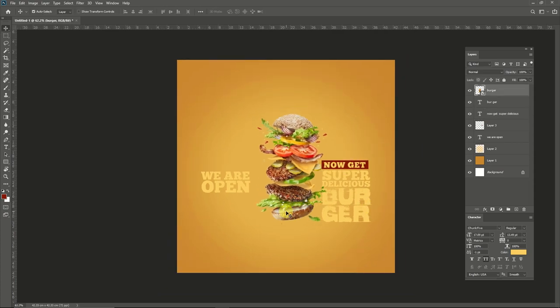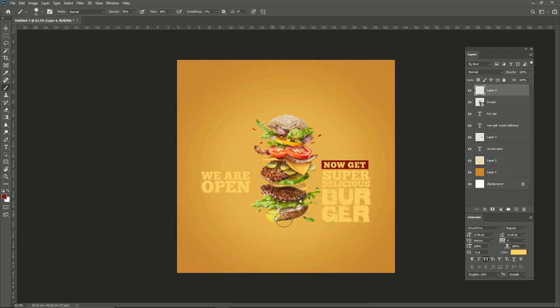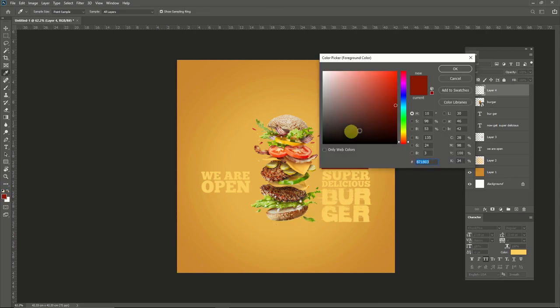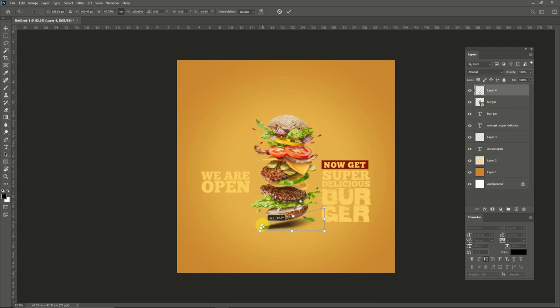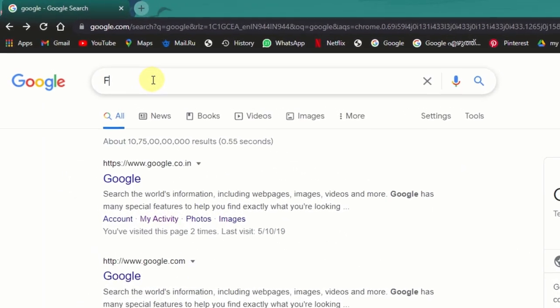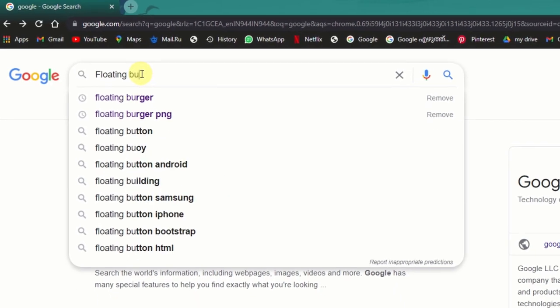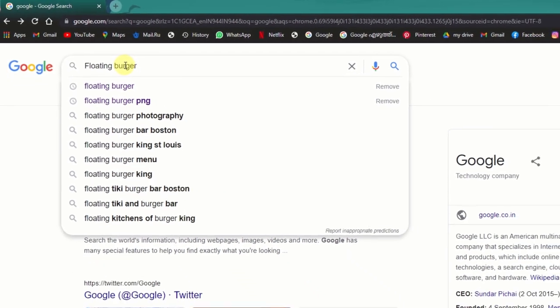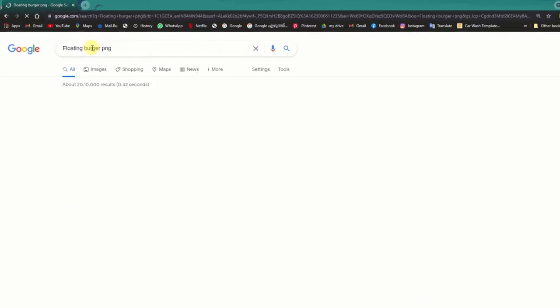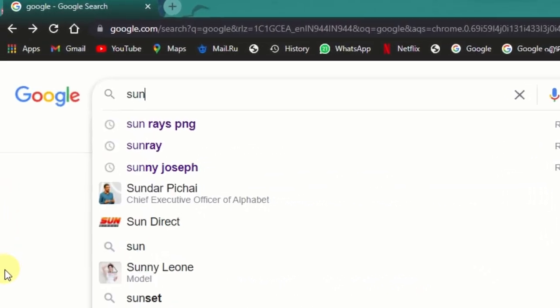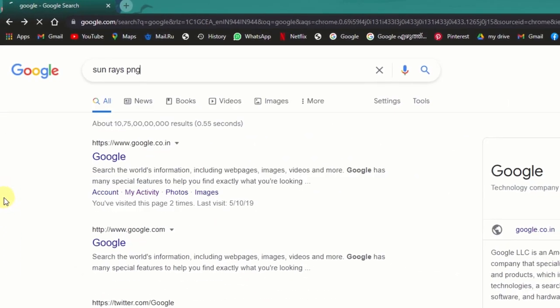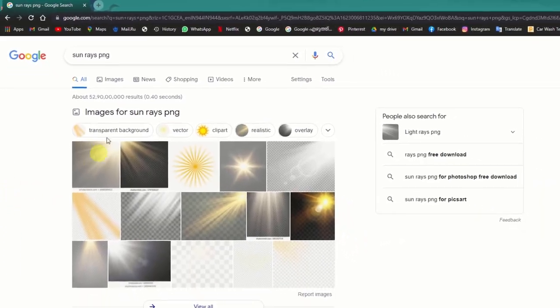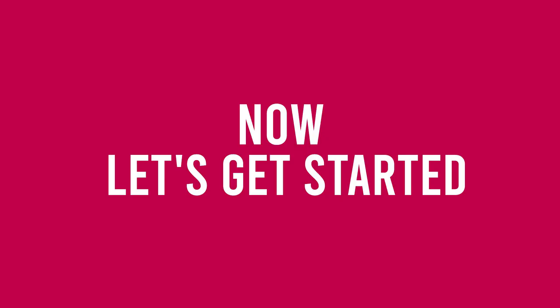Hi guys, welcome back to Piece of Mastery. Today I'm going to show you how to make a simple social media food banner, and this is the keyword that I have searched for this design. Now let's get started.